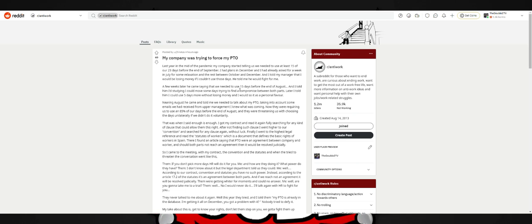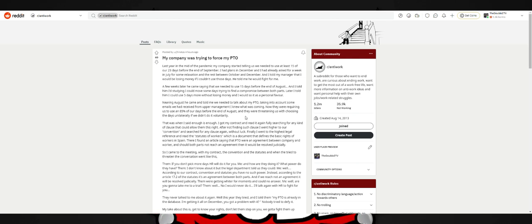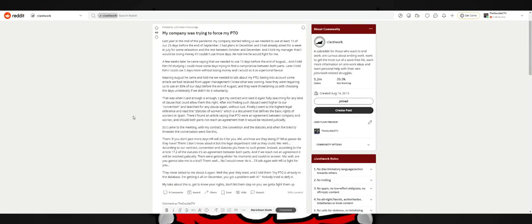A few weeks later, he comes by saying he needs to use 15 days before the end of August. Told him I could move some days trying to find a compromise. Later I told him I could use five days more without losing money. Near August, he came and told me we need to talk about my PTO. Taking into account some emails from upper management, I knew what was coming. Now they're requiring us to use 85% of our days before the end of August. They're threatening us with choosing the days unilaterally if we don't do it voluntarily. That was when I said enough is enough.